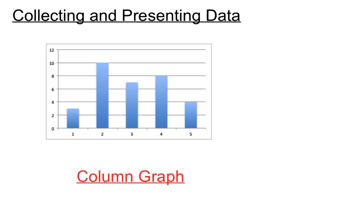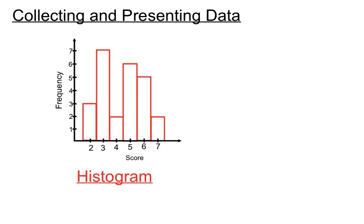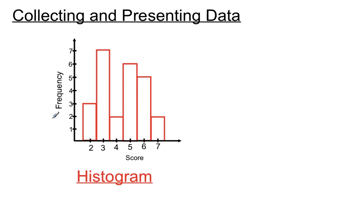This one's a column graph. Now you notice there's gaps in between the bars here, so that's just called a column graph. There's a special type of column graph where there's no gaps between the bars, and it's got other features that we can point out in another video, but that's called a histogram. And it's often used when you have certain scores that happen a certain number of times. It compares the scores and the frequency of those scores. So that's a histogram.